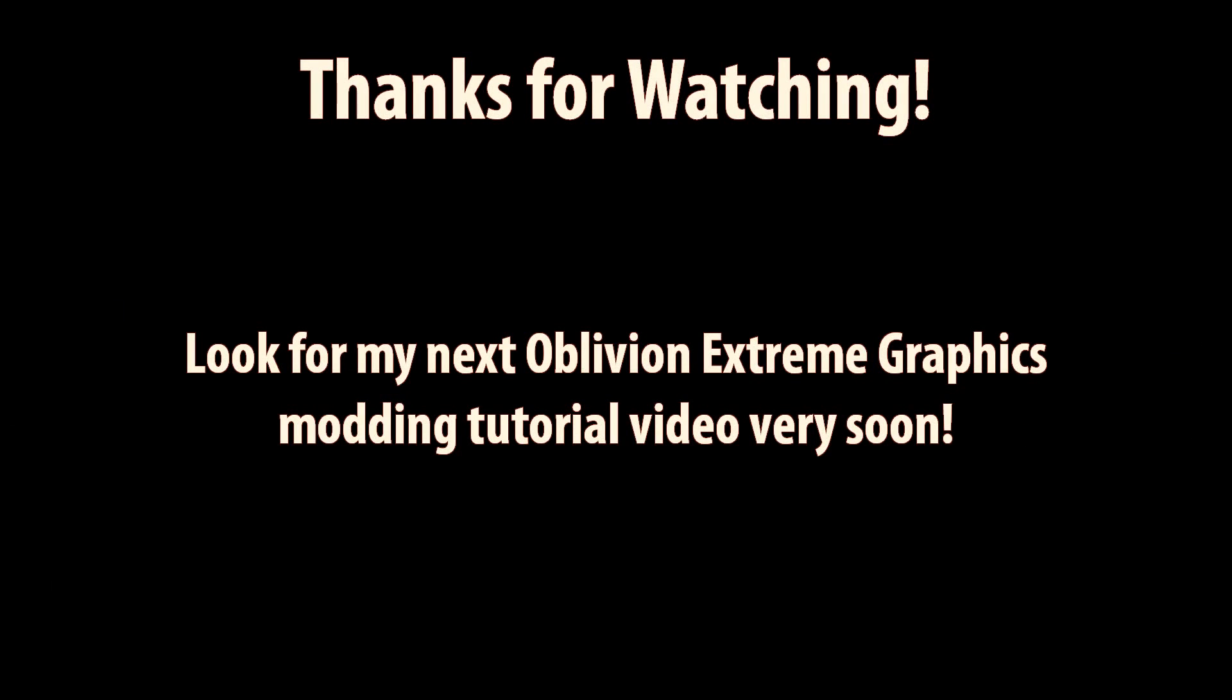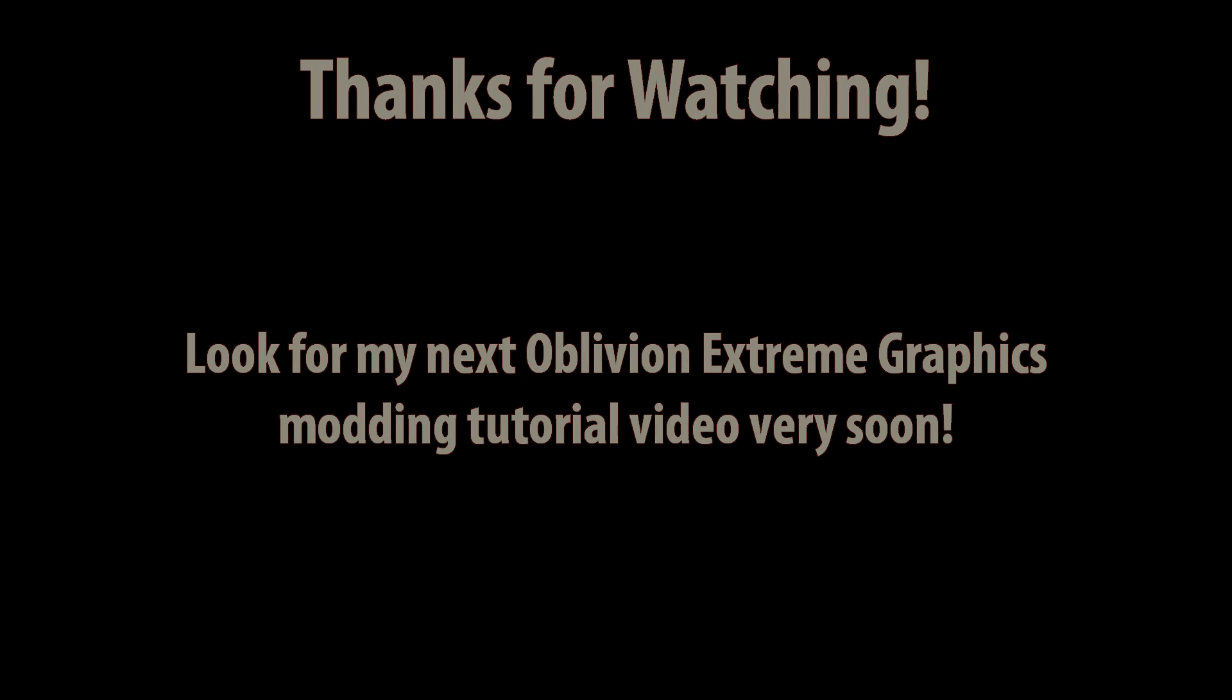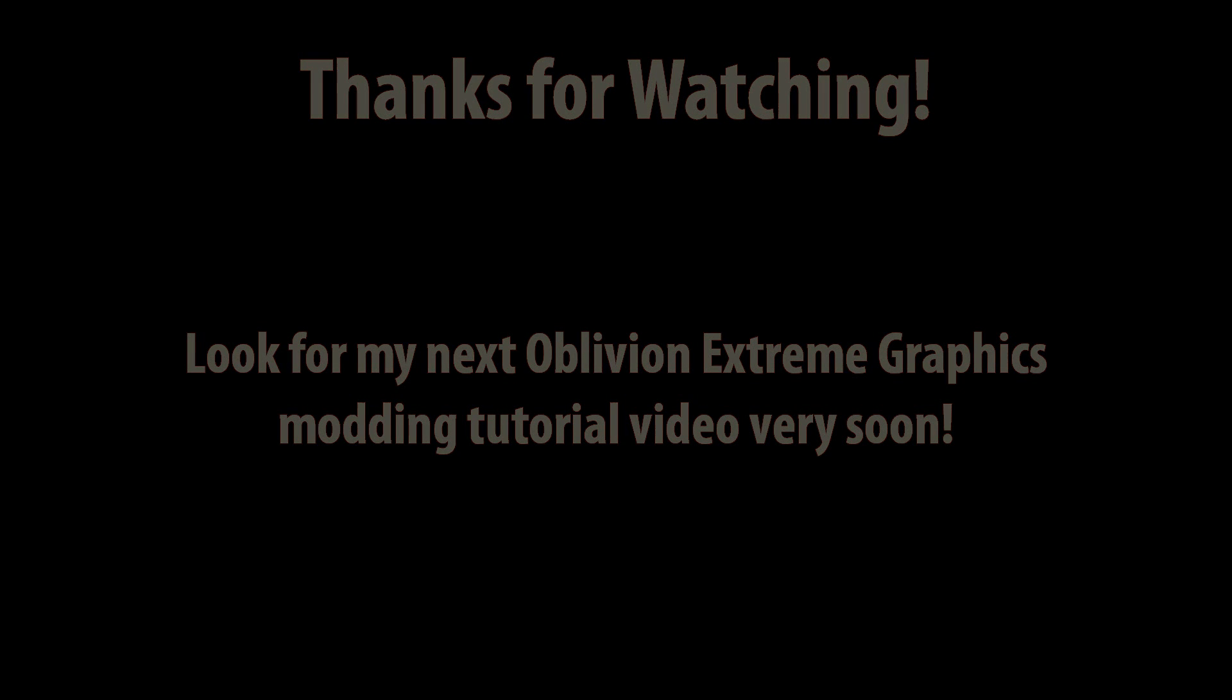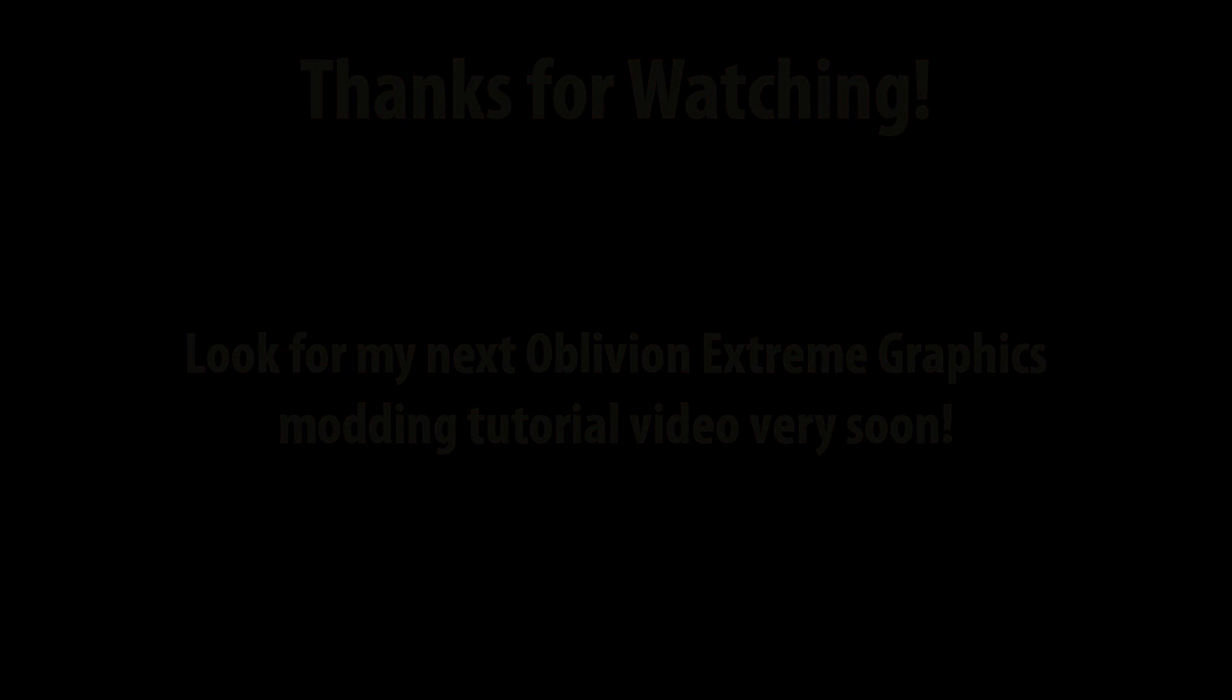That's the end of part one of my Oblivion Extreme Graphics Modding Tutorial. Look for part two very soon. When it's available, I'll add an annotation right here on the screen. Thanks for watching, and subscribe to my channel.